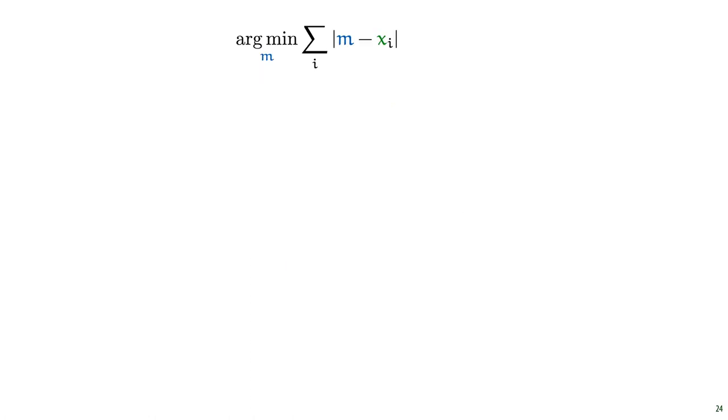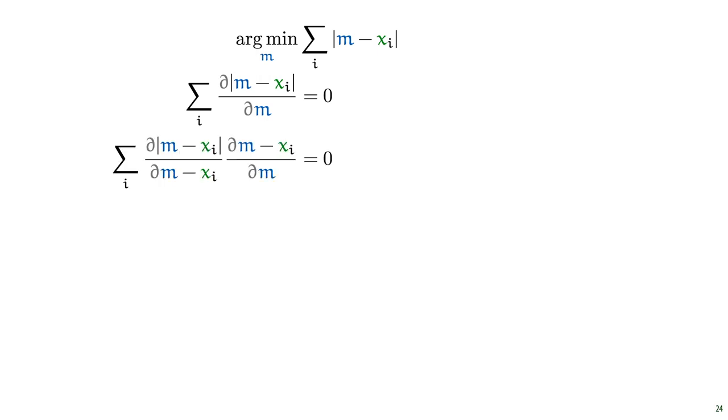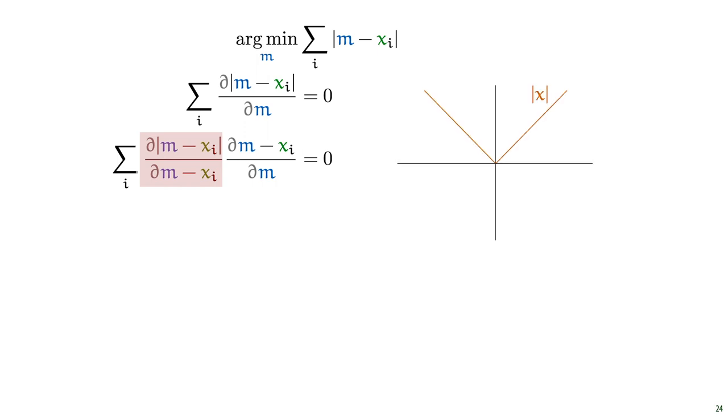So which is the most representative value that minimizes this error? To solve this problem, we proceed in the same way. We work out the derivative of this error function, set it equal to 0, and solve for m. Again, we start by working the sum symbol out of the derivative. And to deal with the absolute function, we can apply the chain rule again. On the left, we have the derivative of the absolute function, which we need to work out. The function looks like this.